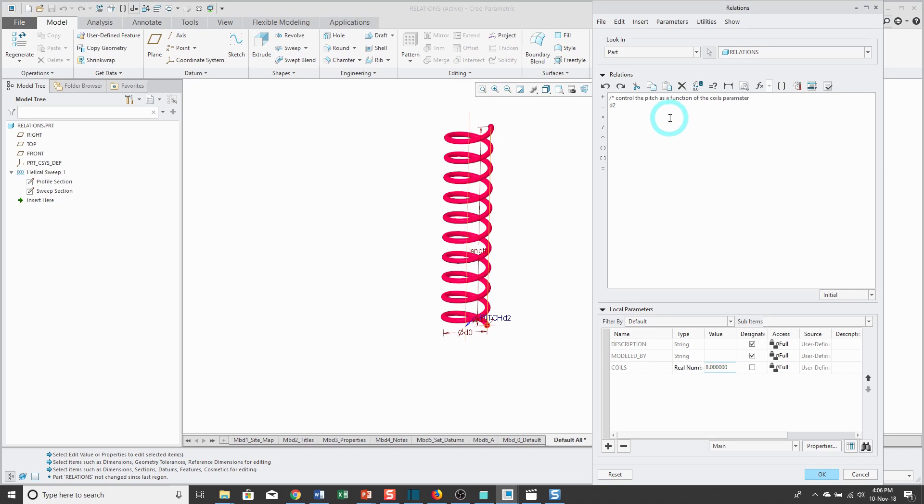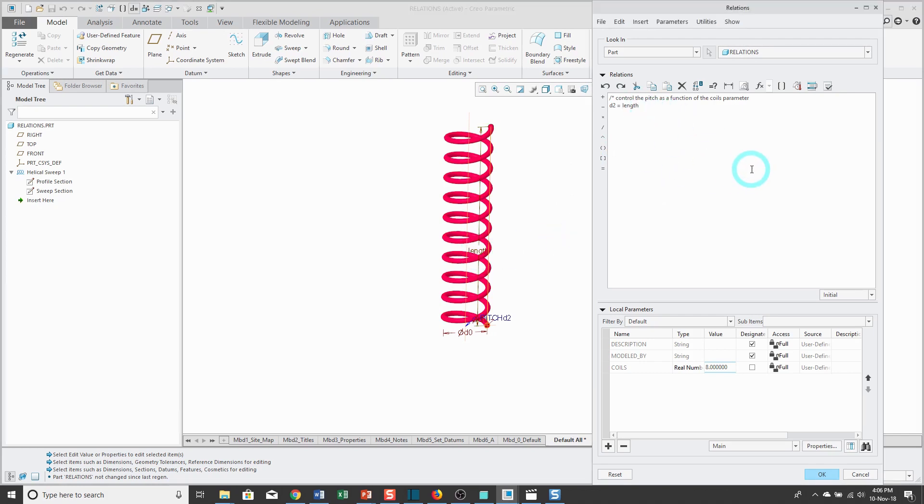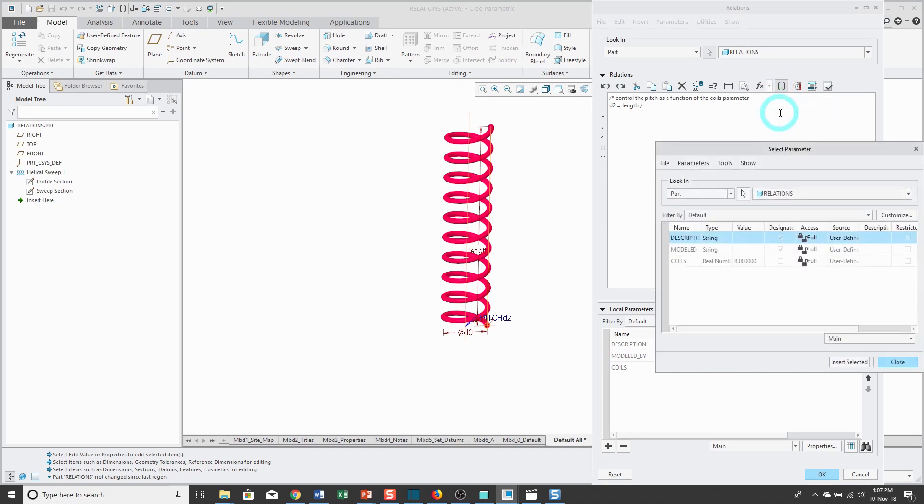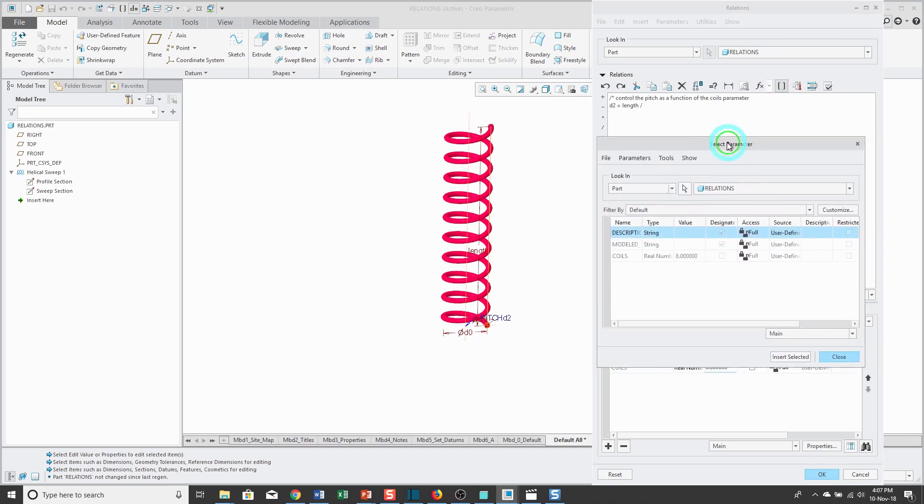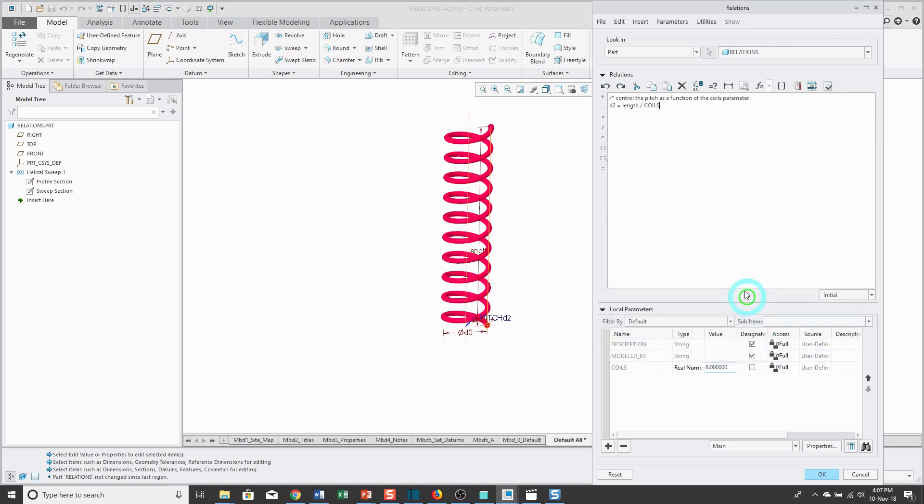So d2 is going to be equal to—I'm just typing the equal sign. Then I could type in length, or if I click length on the computer screen, it's going to put it in there. I want length divided by coils. I could type in coils, but there's also an insert parameter icon that allows you to grab coils in there. Insert selected. That just helps prevent you from accidentally making a typo.